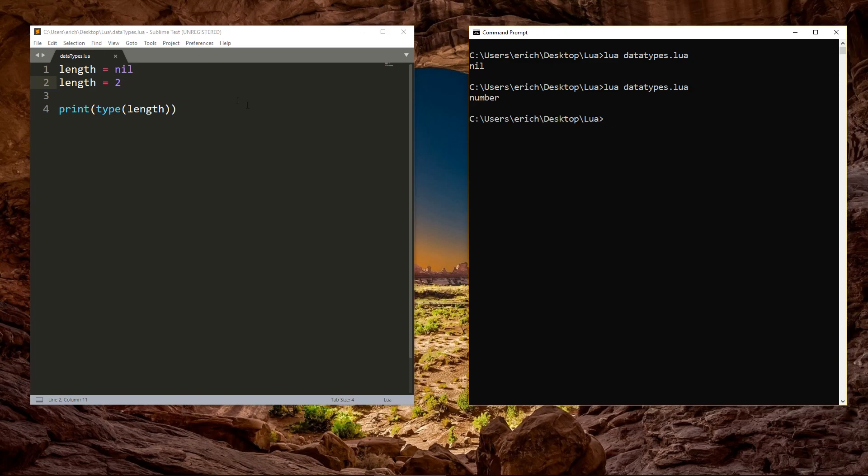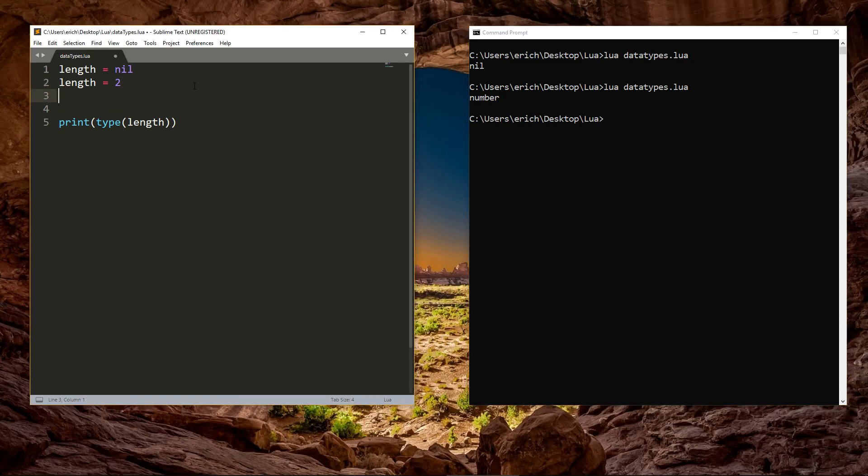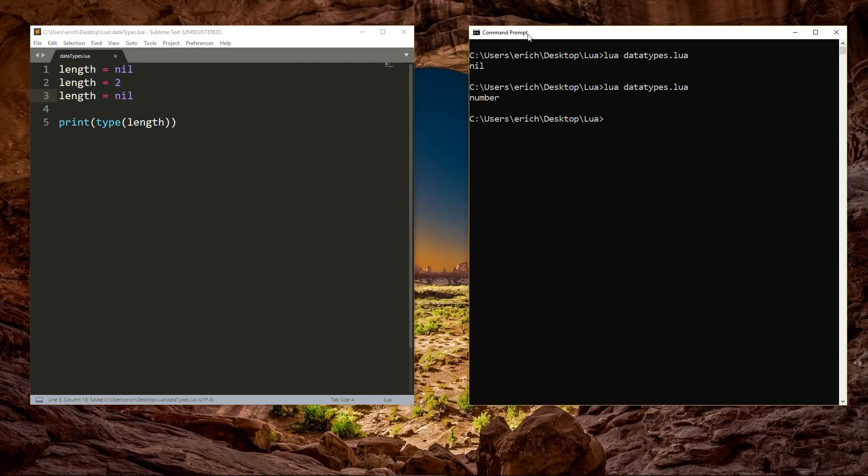You can also assign a variable the value of nil when you no longer need to use it anymore. Once it's assigned to nil, any data from that variable that was stored in memory will be released. This is how to perform garbage collection. Set variables to nil once you are done using them, and they'll be released from memory.